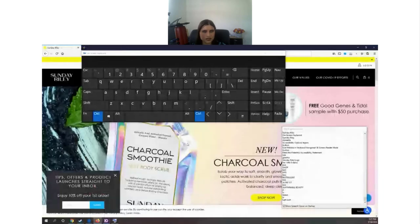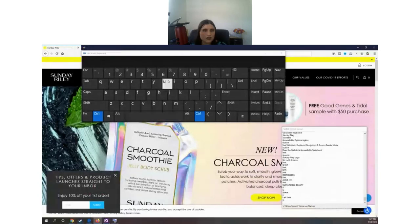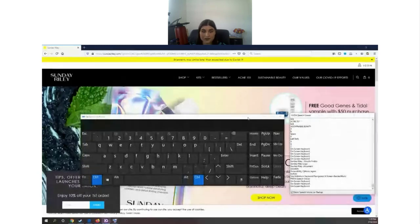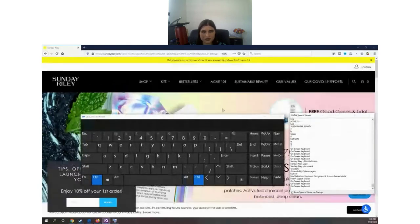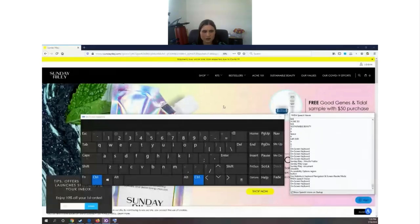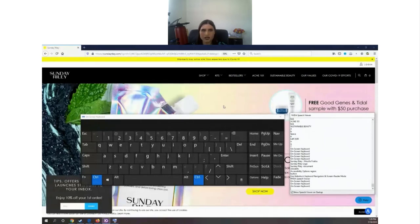Now let's go to Sunday Riley — a multi-million dollar e-commerce site that sells skincare. I'm testing on Firefox, by the way. NVDA works best on Firefox. That means if you test on Firefox and Chrome and there's a weird bug on Chrome, it's fine — NVDA is optimized to work best with Firefox.